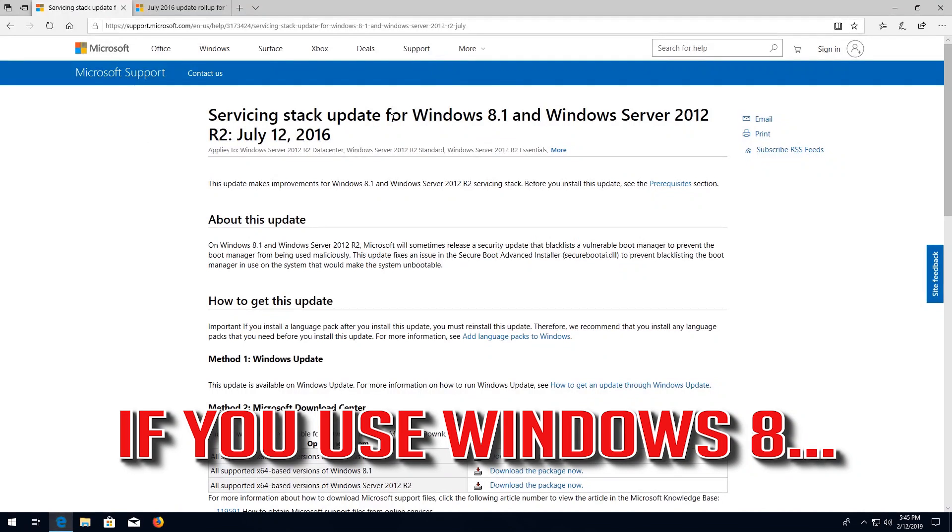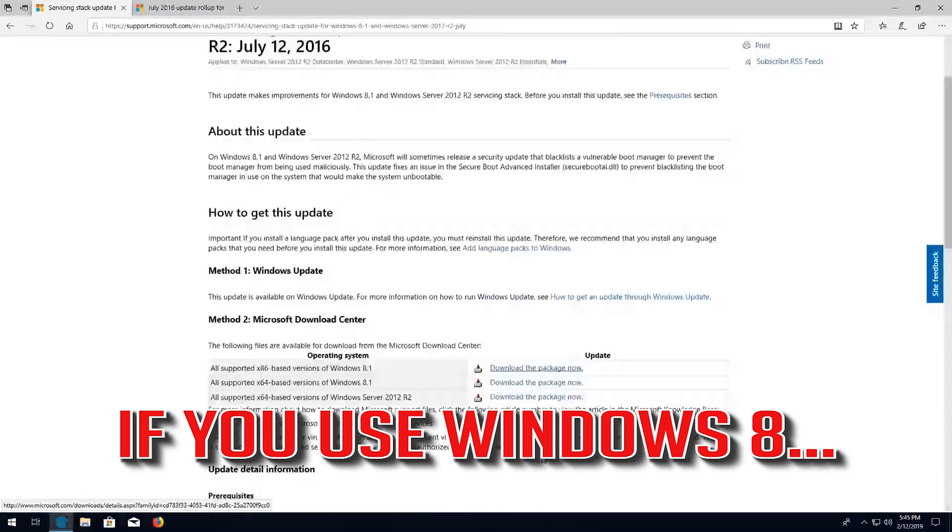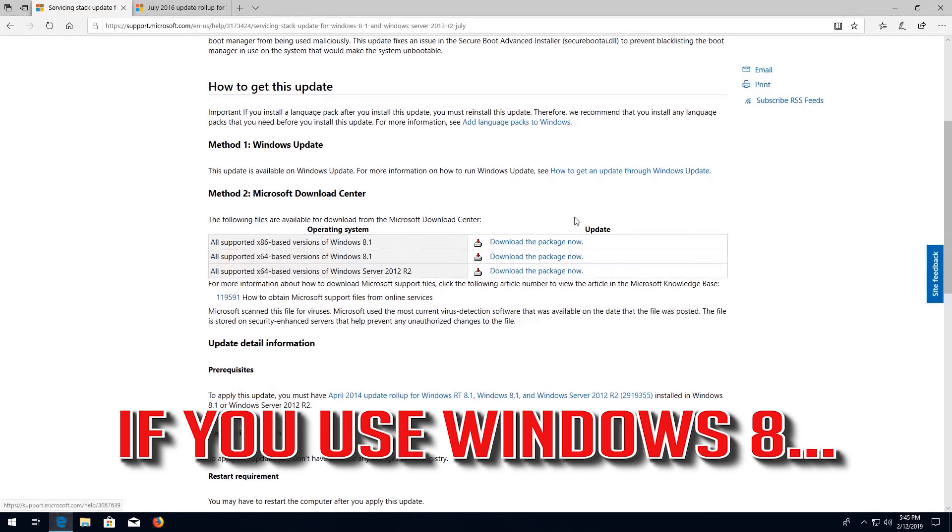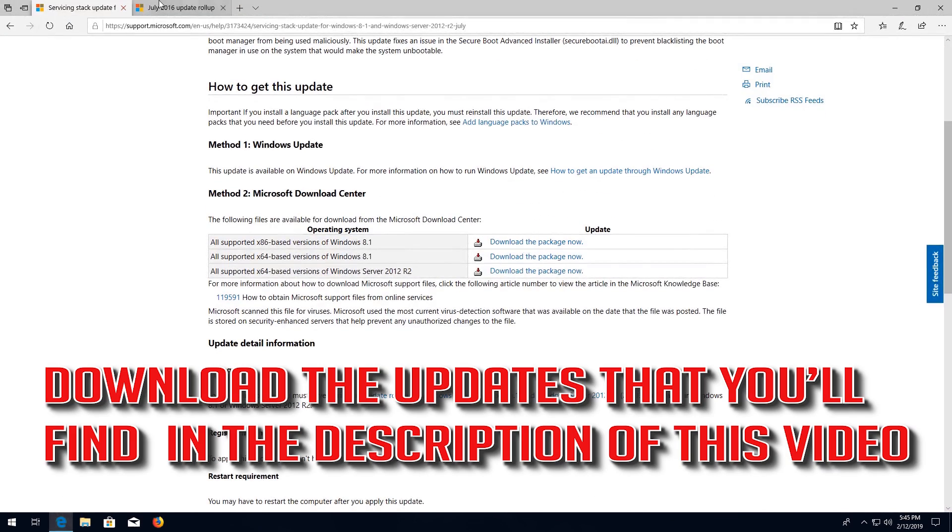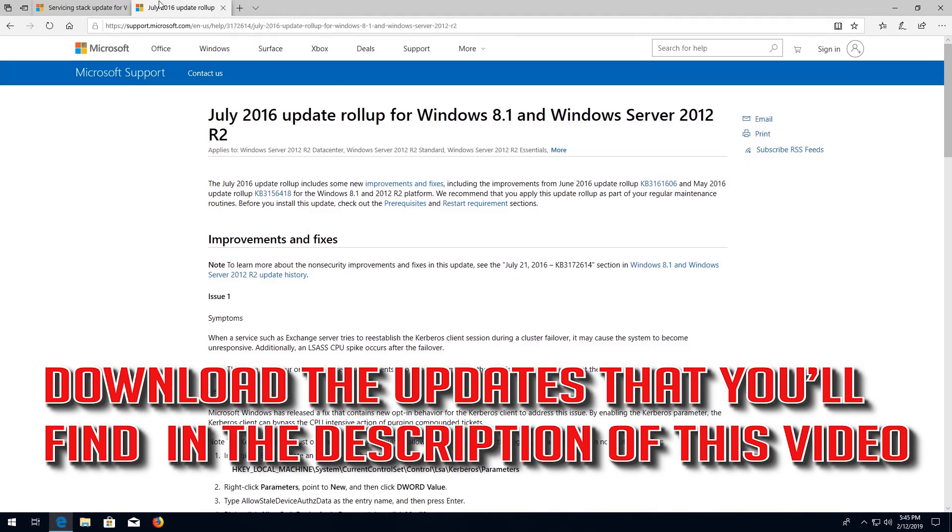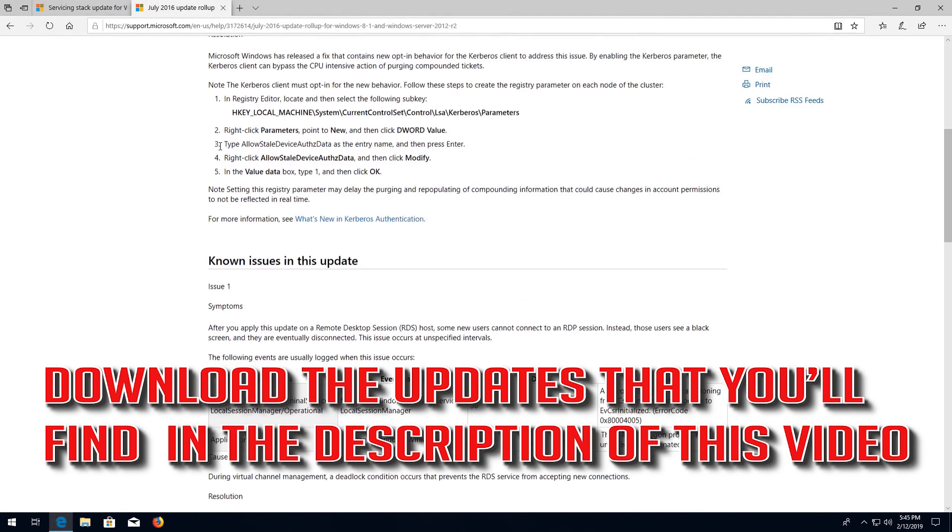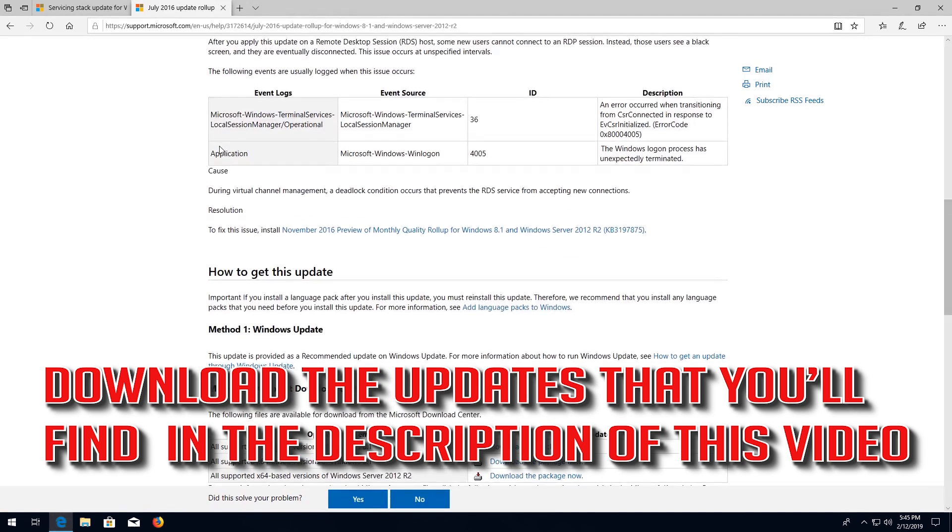If that didn't work, and if you use Windows 8, download the updates that you'll find in the description of this video.